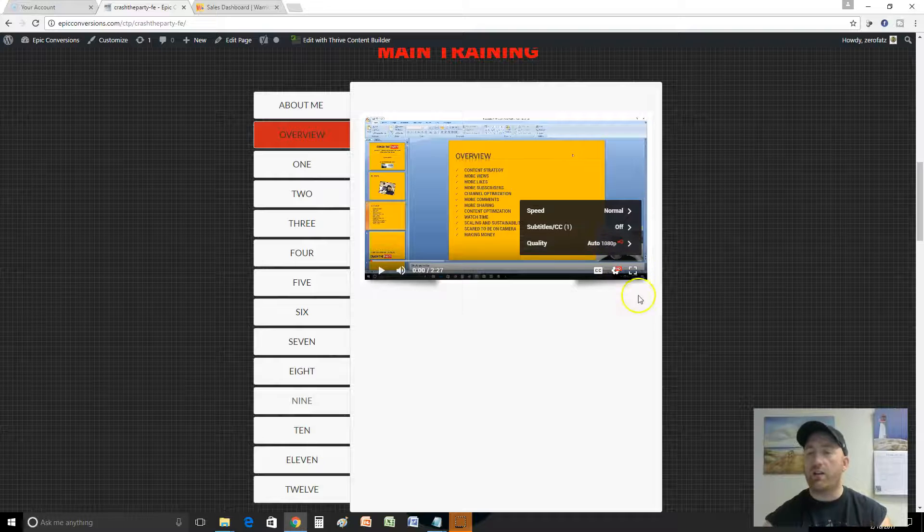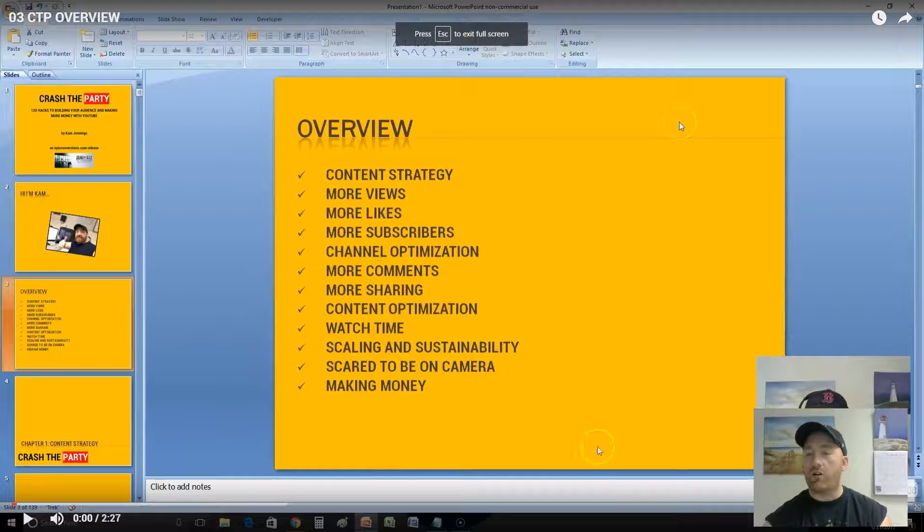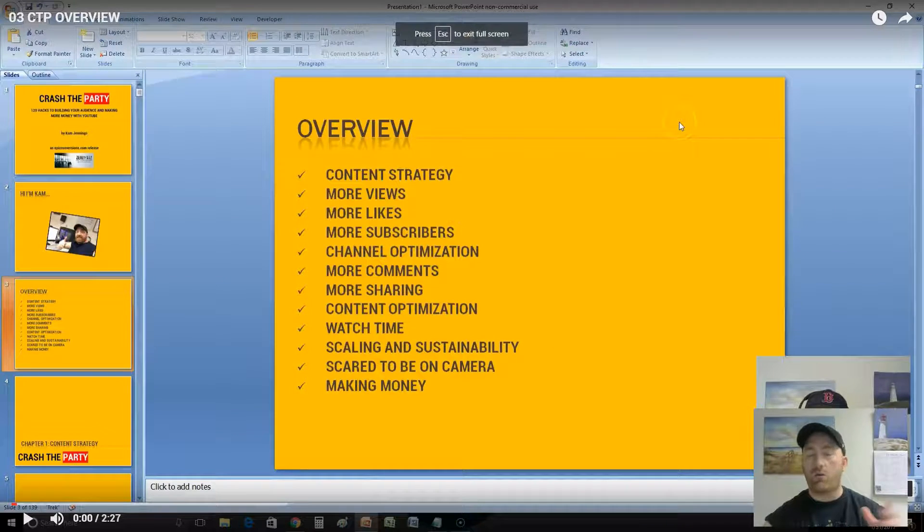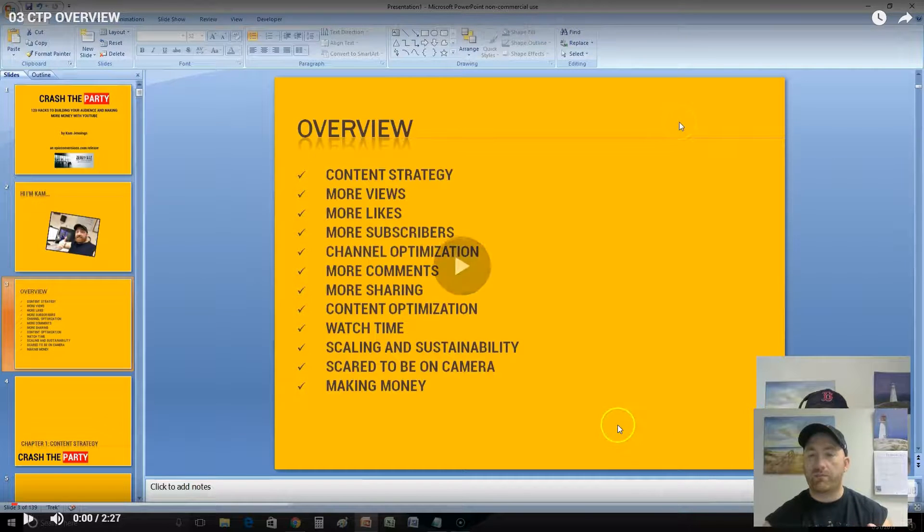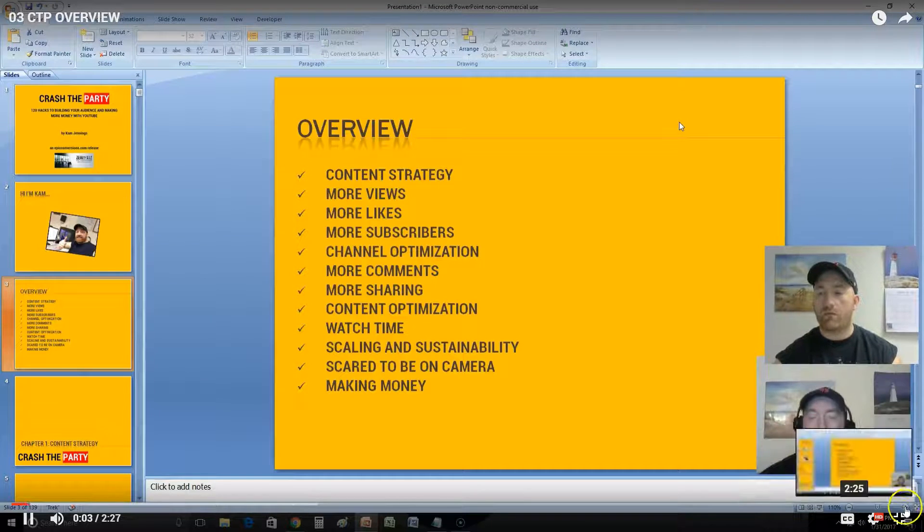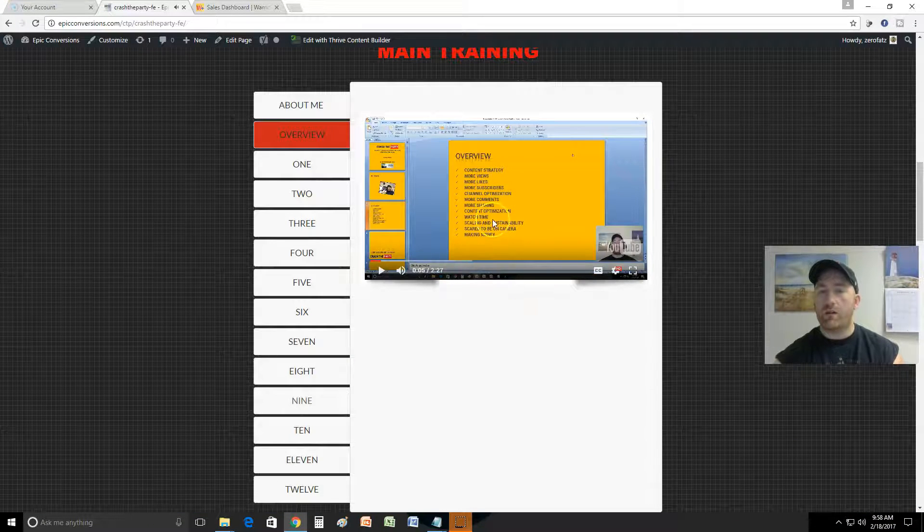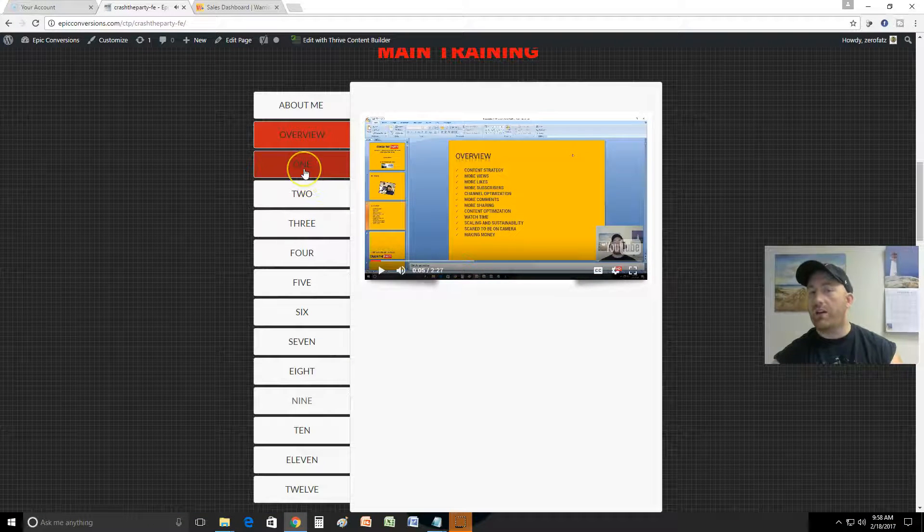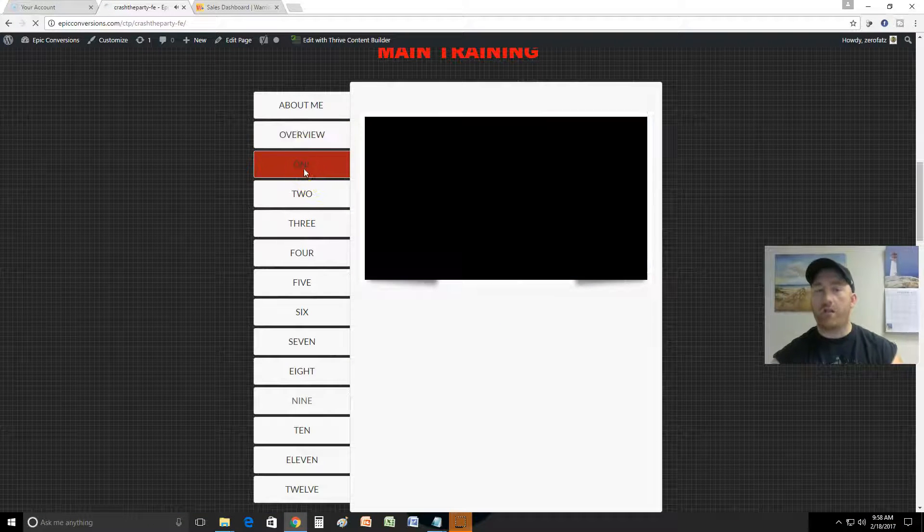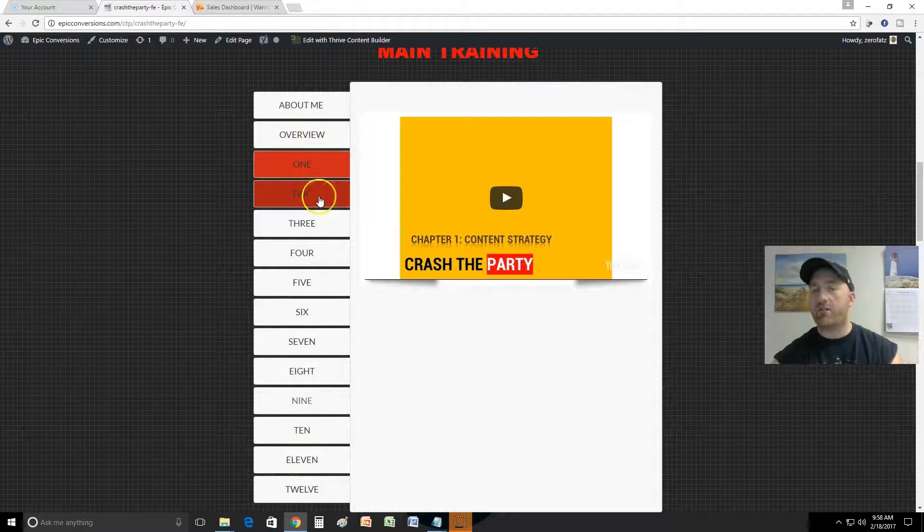This is the course, right? It's got a little about me video, it's 11 minutes long. Got a little overview, a couple minutes long. Now look, all these videos are HD, 1080p in HD quality.